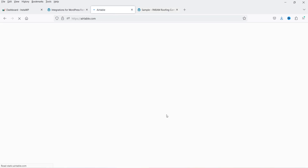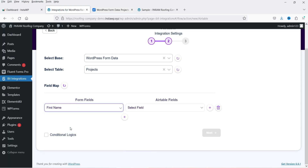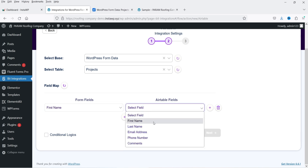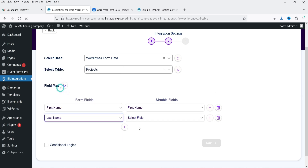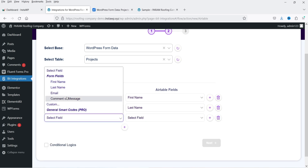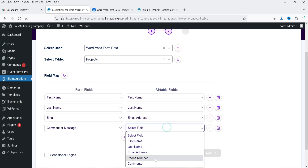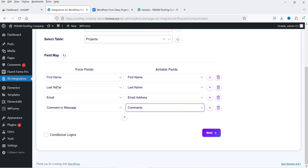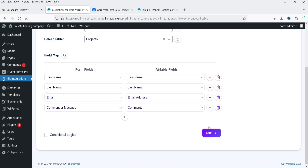I'll show you the Airtable table — it has first name, last name, email address, phone number, and comment. I need to map these fields. From the dropdown I'm going to select First Name and map it to the First Name field in Airtable. Click the plus sign, select Last Name from the contact form and Last Name from Airtable. Do the same for email and comments. All fields are now mapped. If you want to add conditional logic, you can do that too. Click Next.